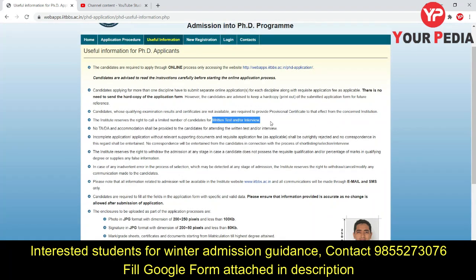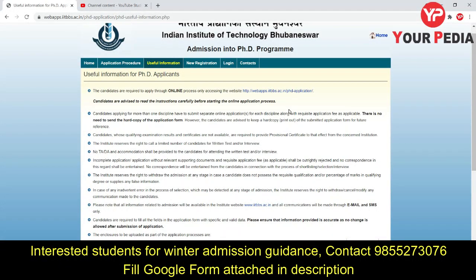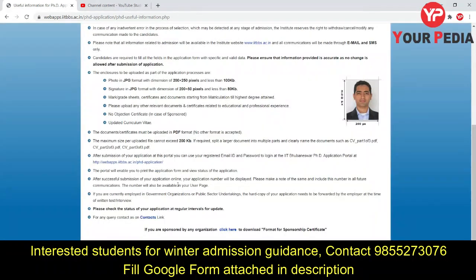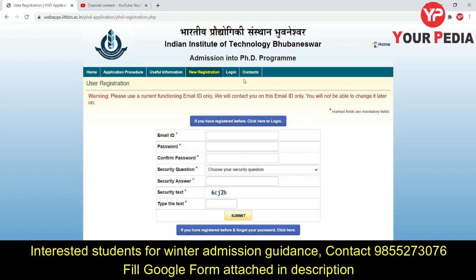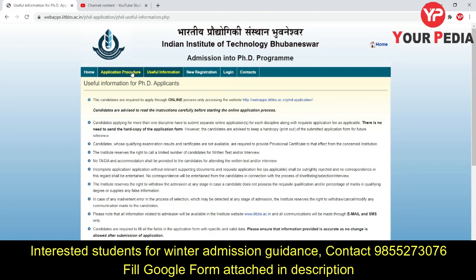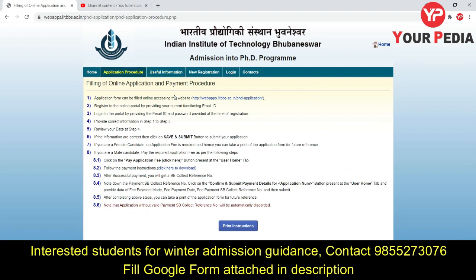Other important information is provided on the page and you can read from there. For new registration, you have to register on the portal. Friends, IIT Bhubaneswar admission forms for PhD and direct PhD are out — those who are eligible can fill the forms. From PDI's side, if you want guidance regarding SOPs, LORs, or mock interview preparation, you can fill the Google form in the description or contact on the number given below. Thank you very much, keep watching PDI.